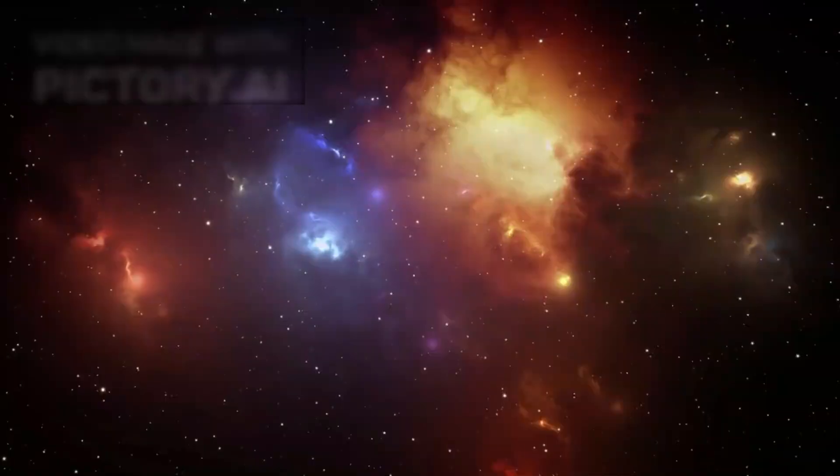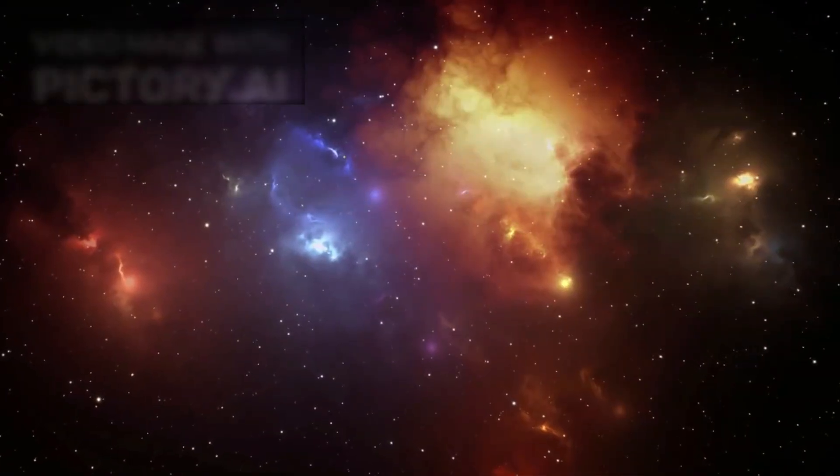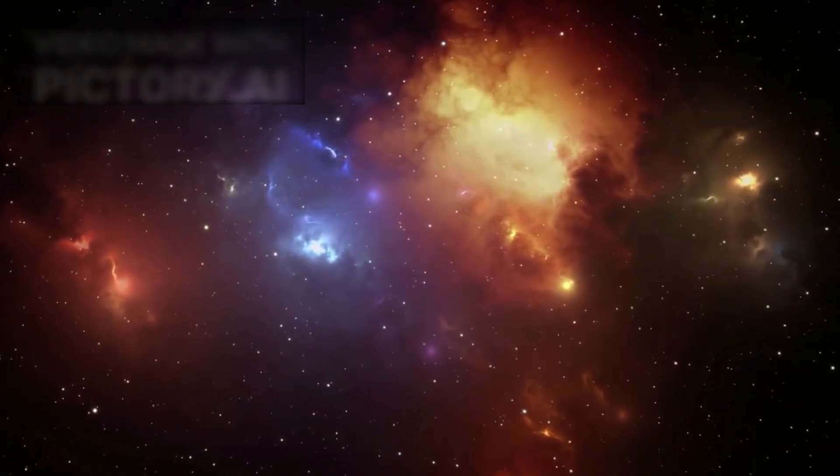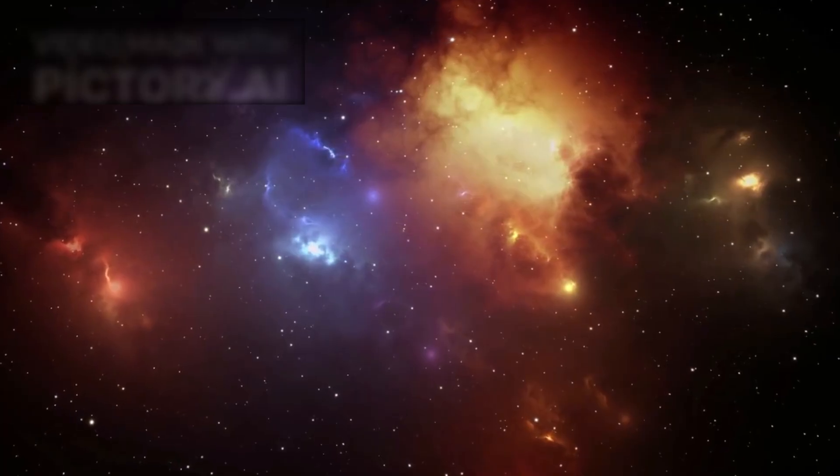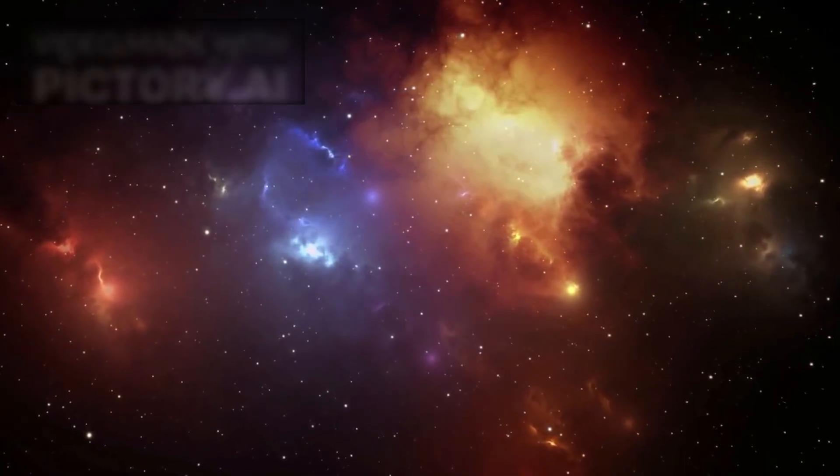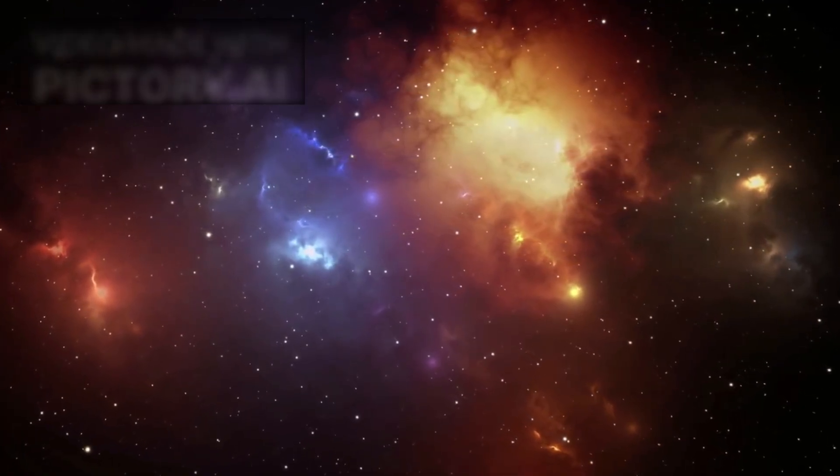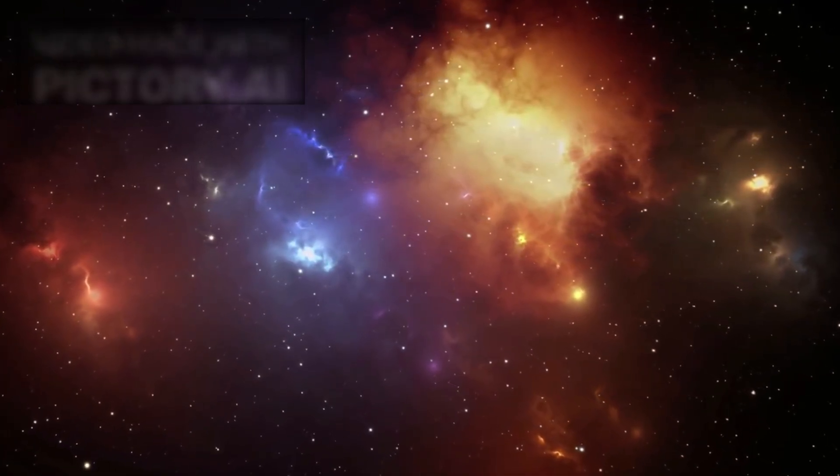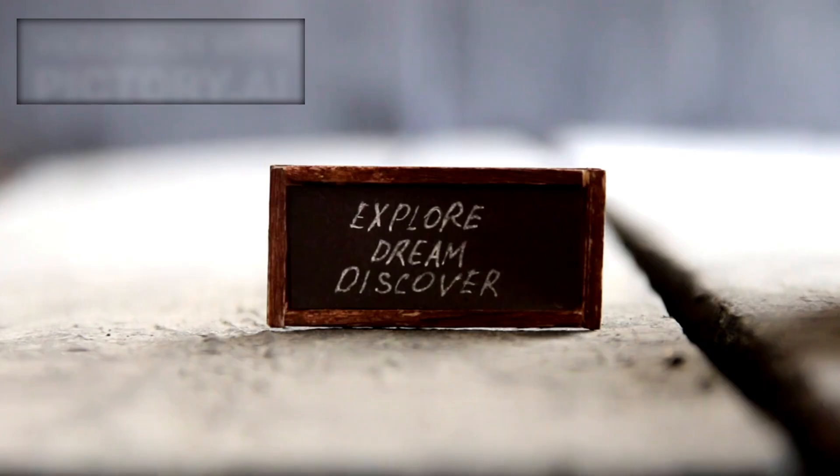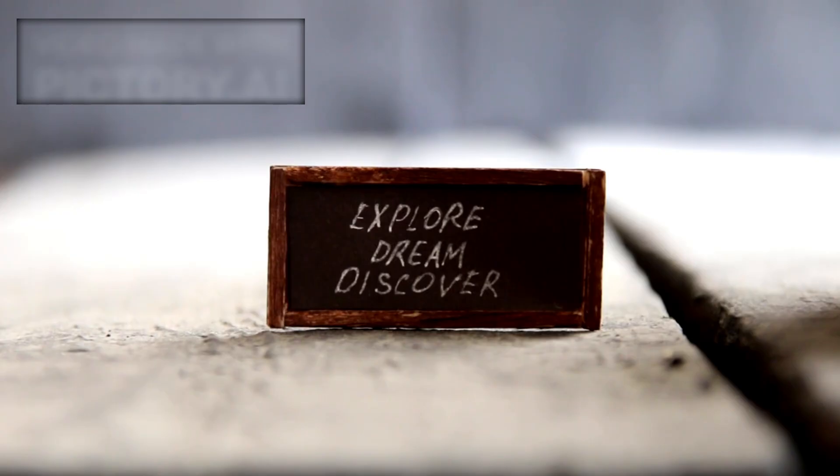Could the universe have unfolded differently? These profound questions fuel the relentless curiosity of scientists, philosophers, and dreamers alike. They remind us that knowledge is a journey, not a destination.